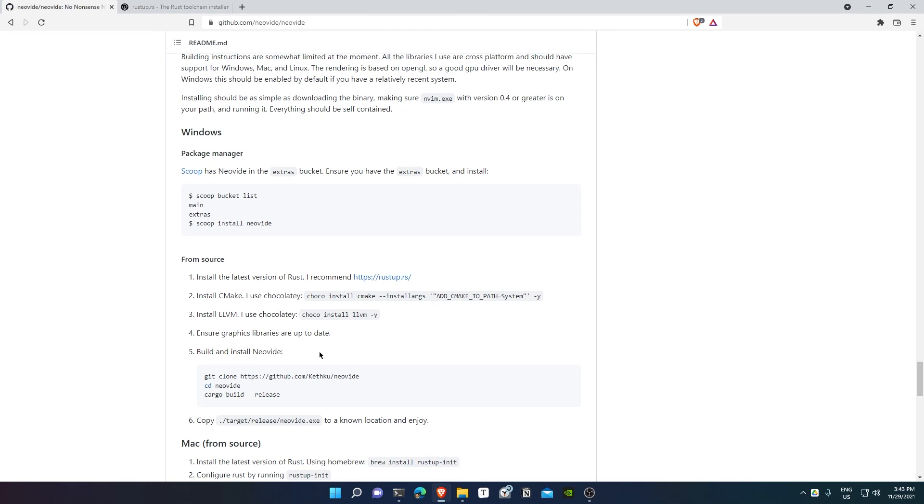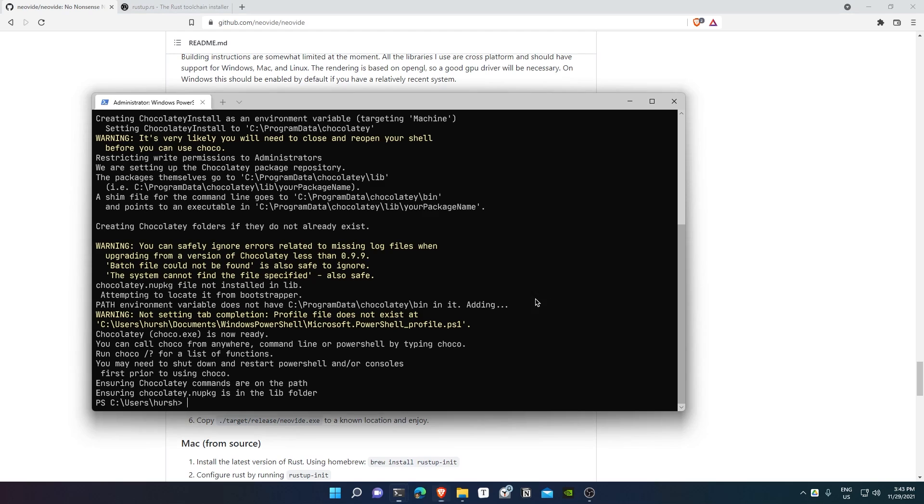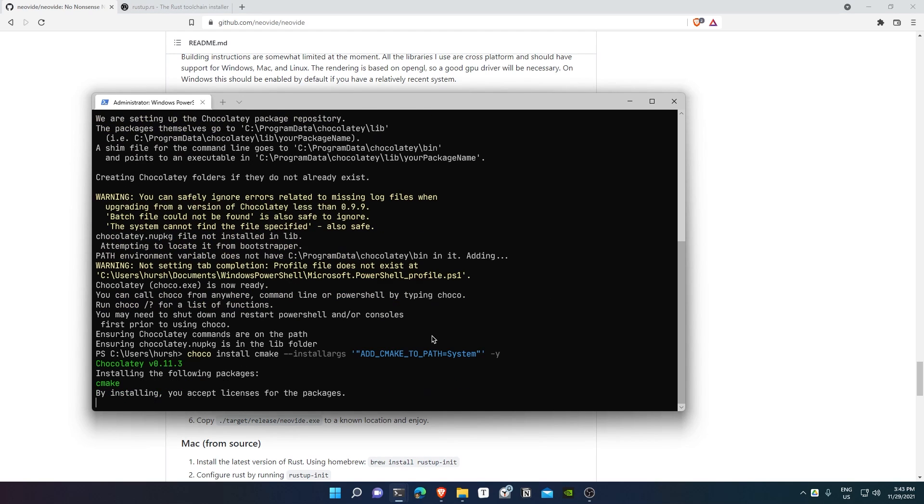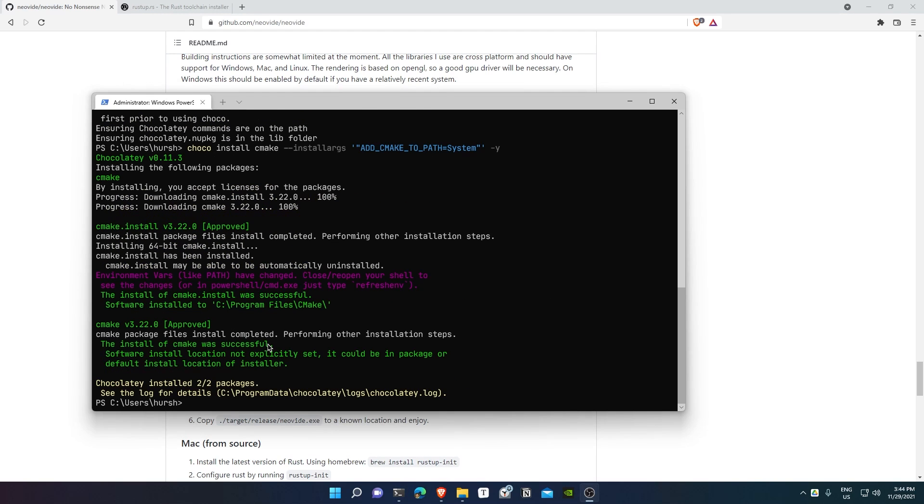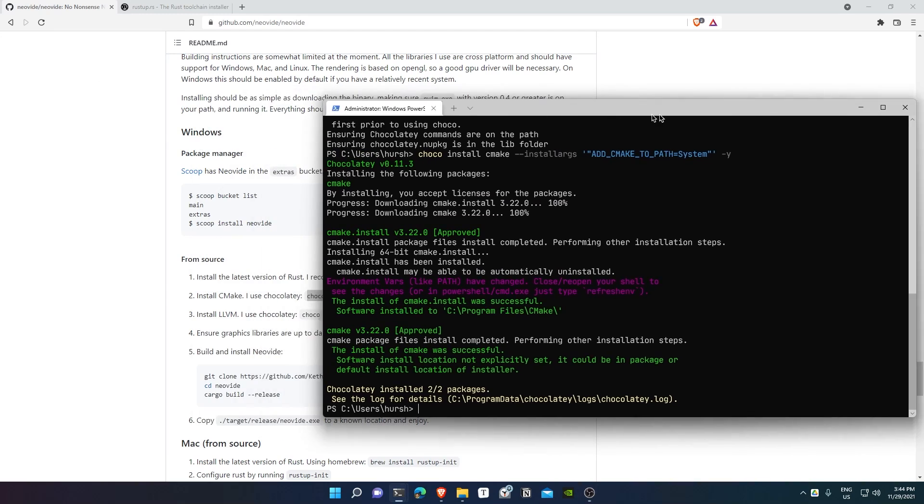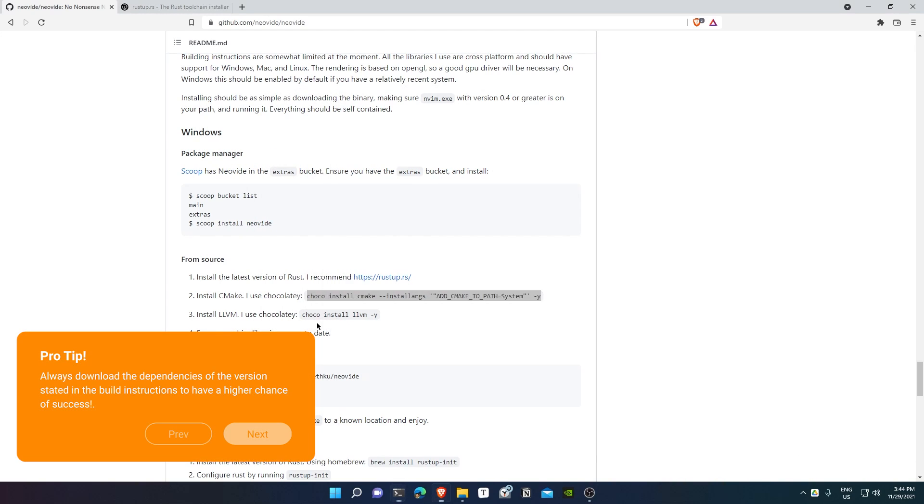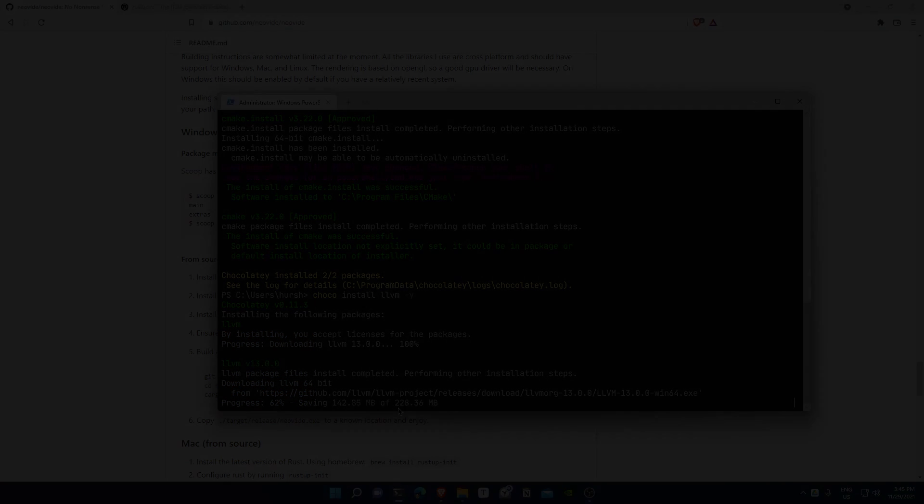After it's installed, we're going to get CMake and LLVM using the commands given in the documentation itself. There's a specific version required, so it's always better to follow the documentation.